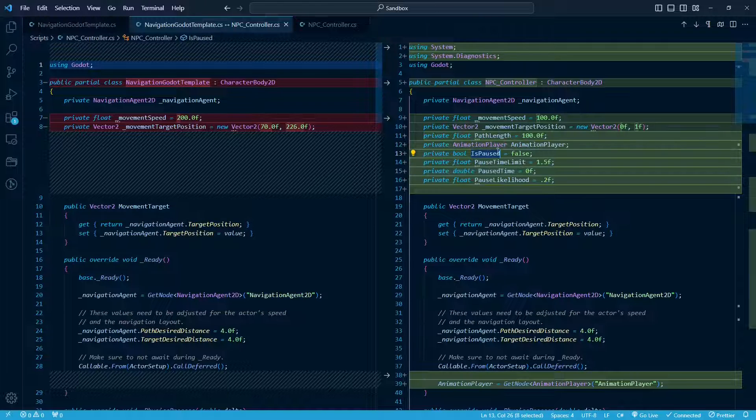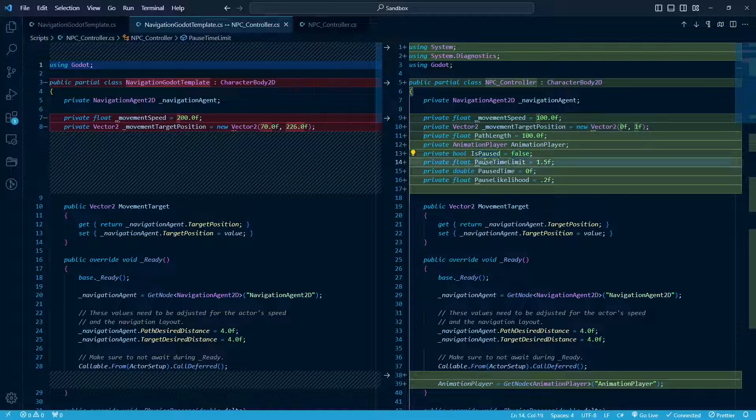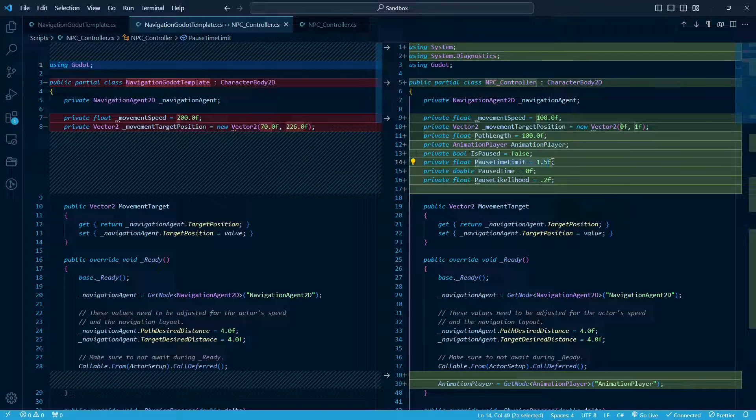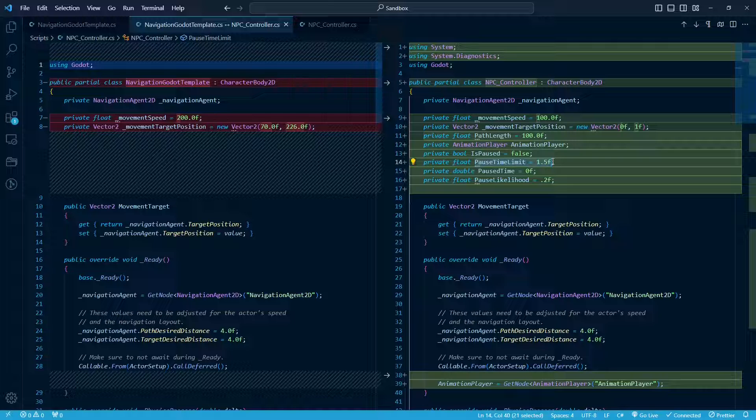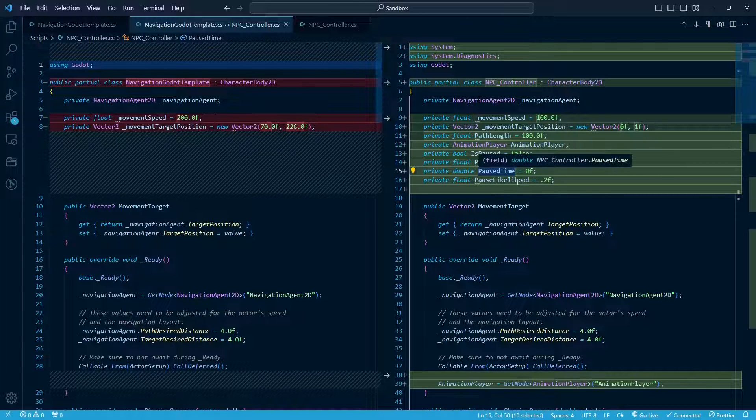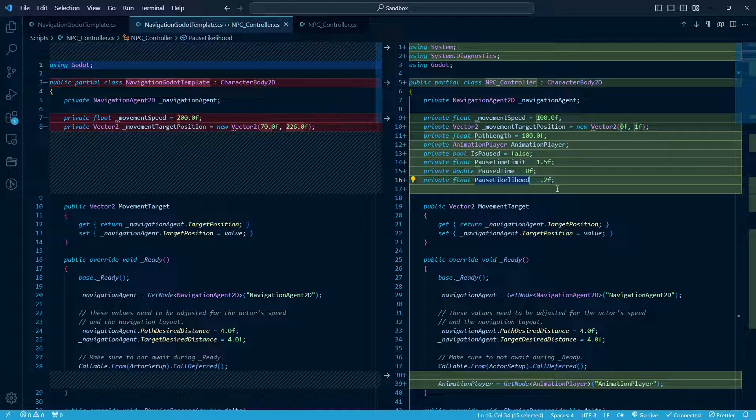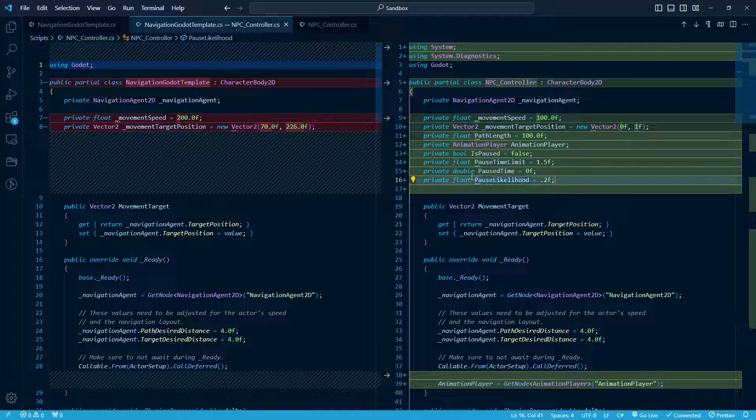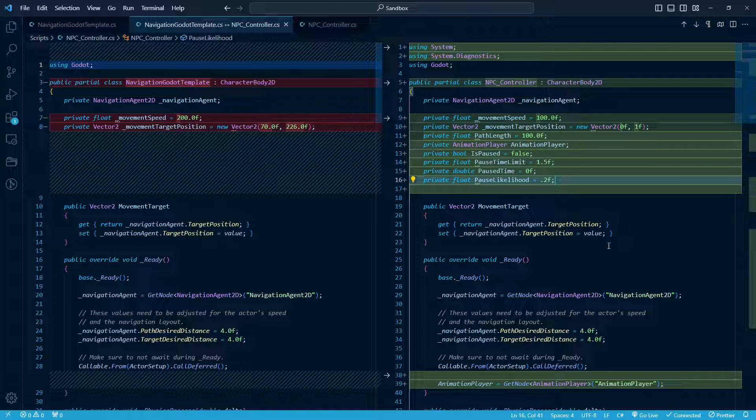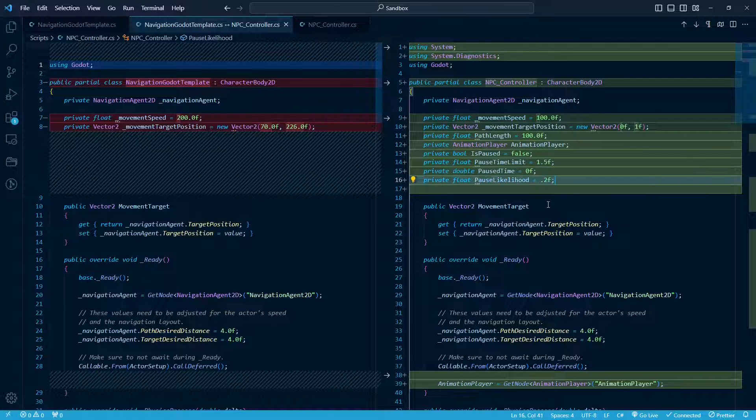So that's what these variables will hold. This is just going to determine, are we paused at this time? This is going to say, how long is a given pause going to last? And this is just going to track how long we have been paused for. And likelihood, this I'm setting to 20%, and I'll show below how we do that with a random number generator. And that's going to be how likely, at any given iteration, he's likely to stop.